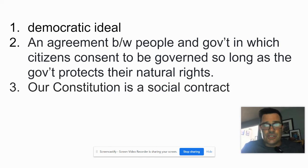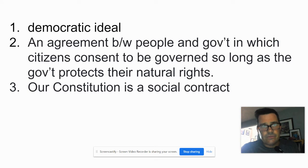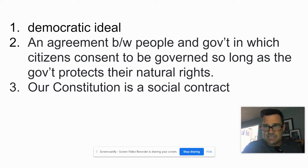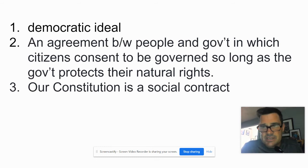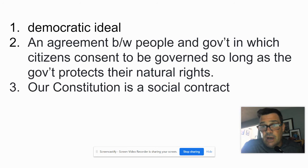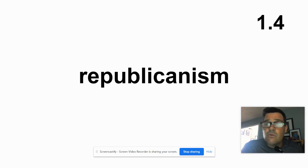Our constitution is a social contract. We're saying here's what government can do, and government must protect our rights — and we lay out those rights that are in there. Pause if you need to, otherwise we're moving on.